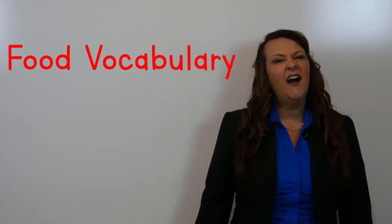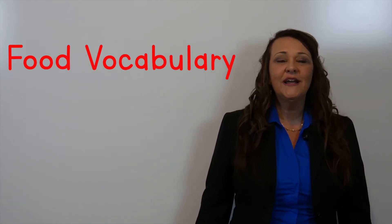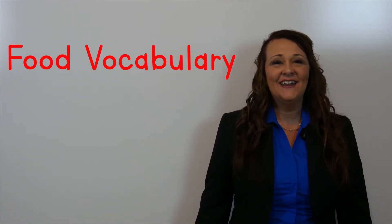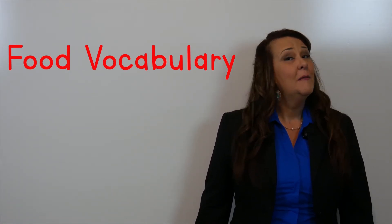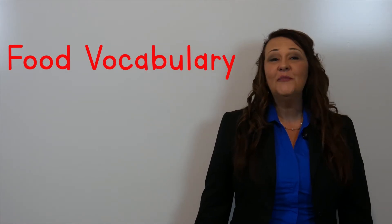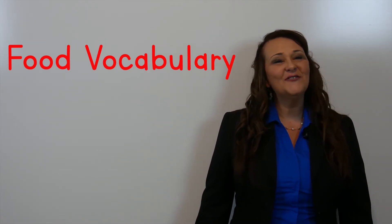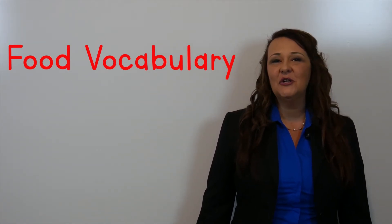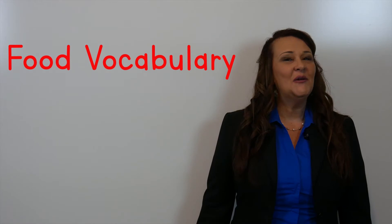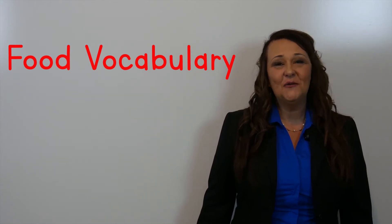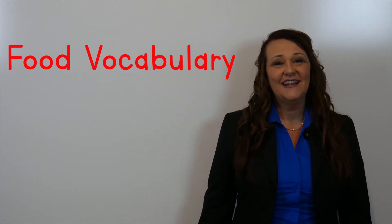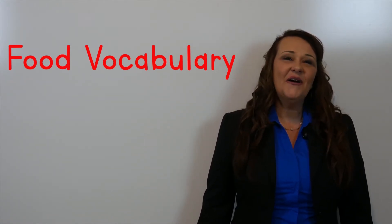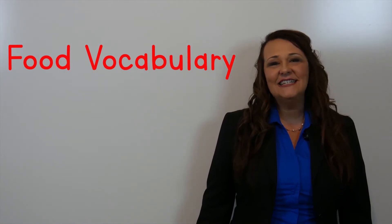Every lesson I'll cover about four to ten new food words. Make sure that you repeat after me each time I show you a new word. That will help you with your pronunciation. Let's go ahead and look at today's food lessons.